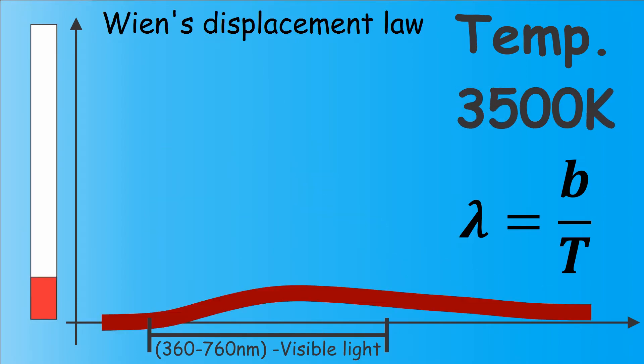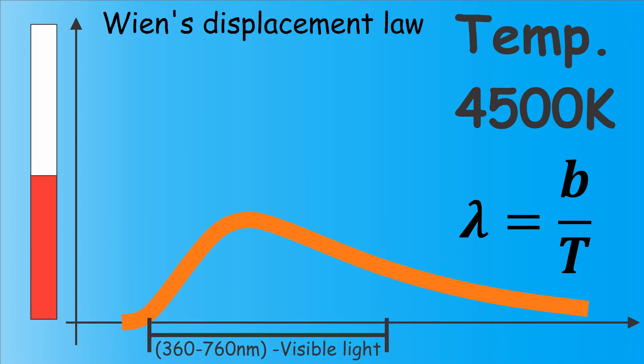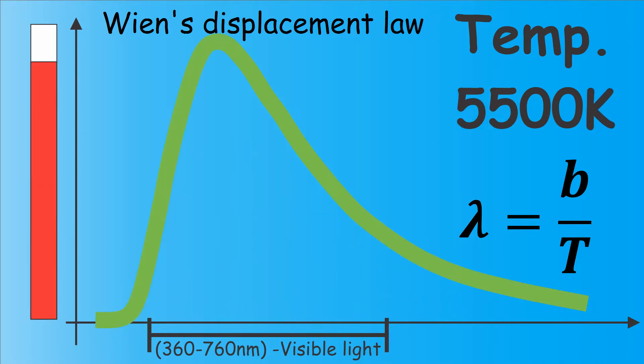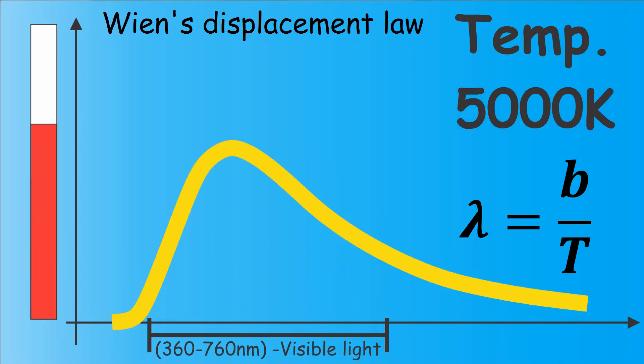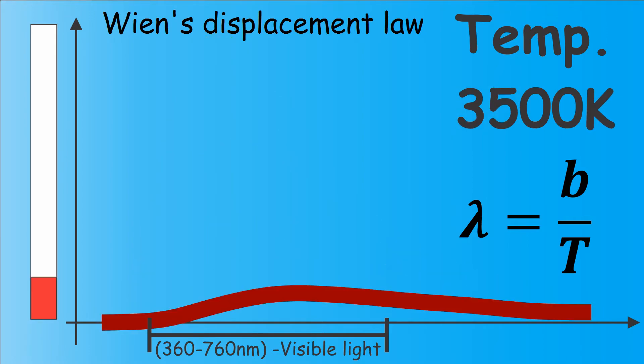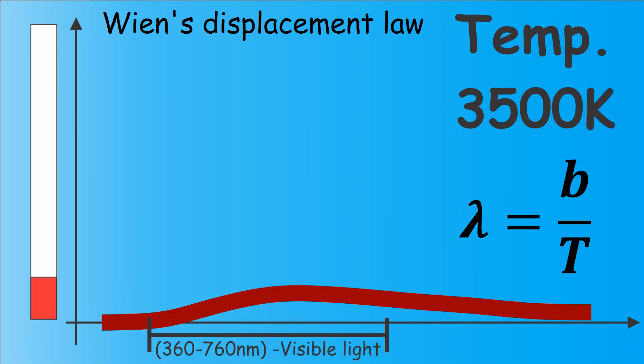The surface temperature of the Sun is somewhere around 6000 Kelvin, which means that the dominant part of radiation consists mostly of green, yellow, orange and blue light.